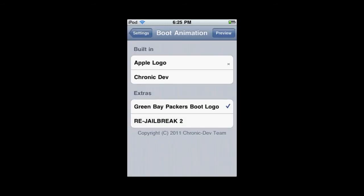Here are the different themes. The built-in ones include Chronic Dev—they're the ones who developed Green Poison—and the Apple Logo, which is just the normal logo it starts with.